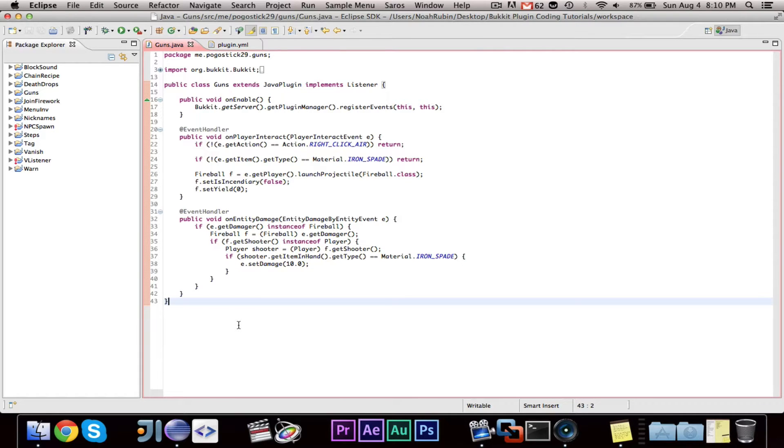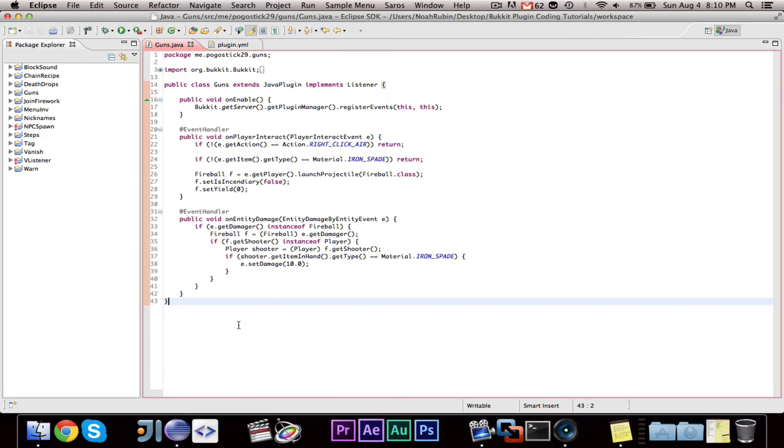It's Pogestick29 here. Welcome to episode number 45 of my Bukkit Plugin Coding Tutorial Series. In this video, I'm going to show you guys how to add effects.